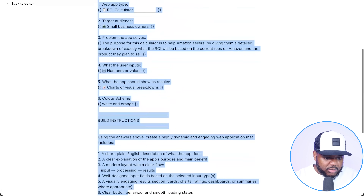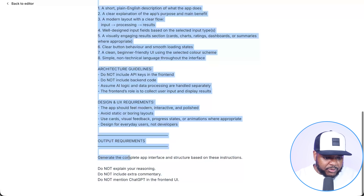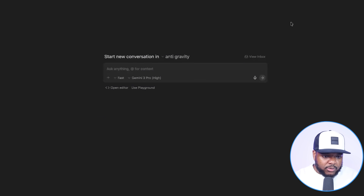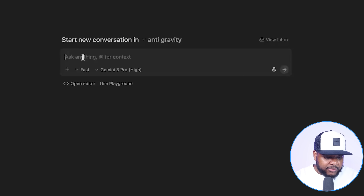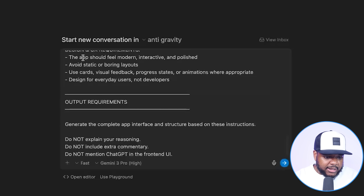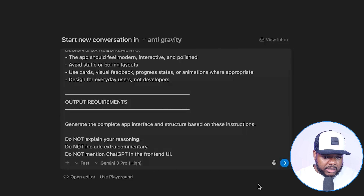With this prompt, I'm now going to copy it all, go back over to Antigravity, paste everything in there, make sure I've selected the right models, and then click send.